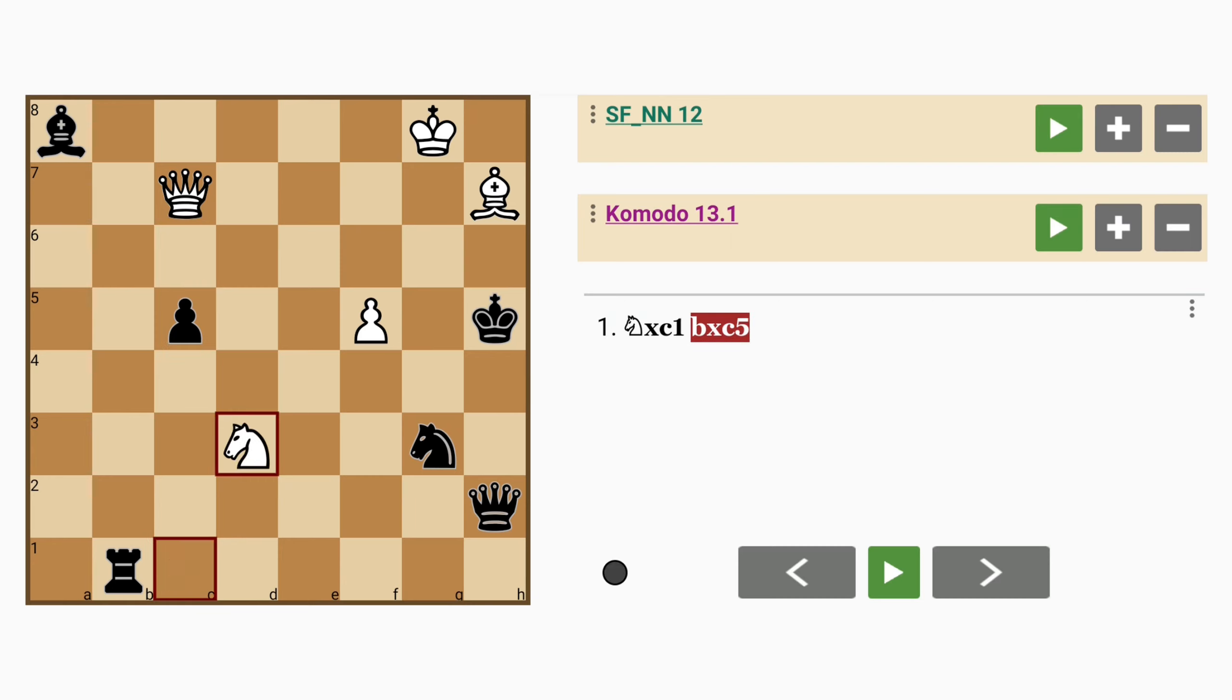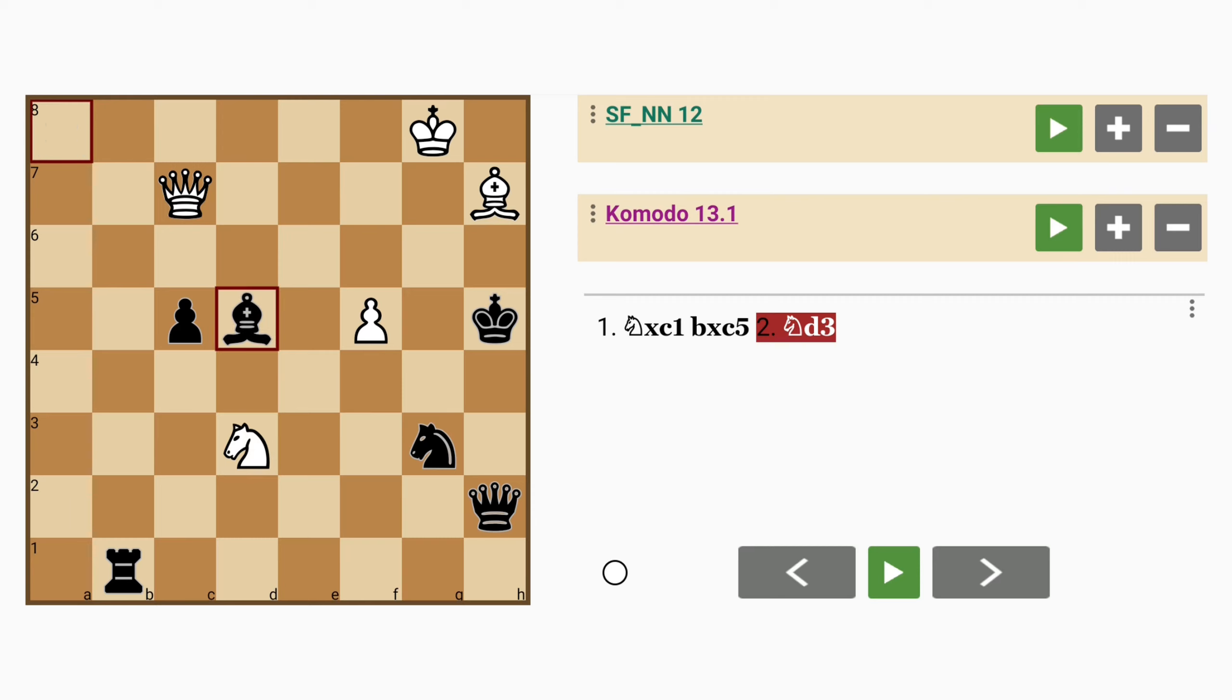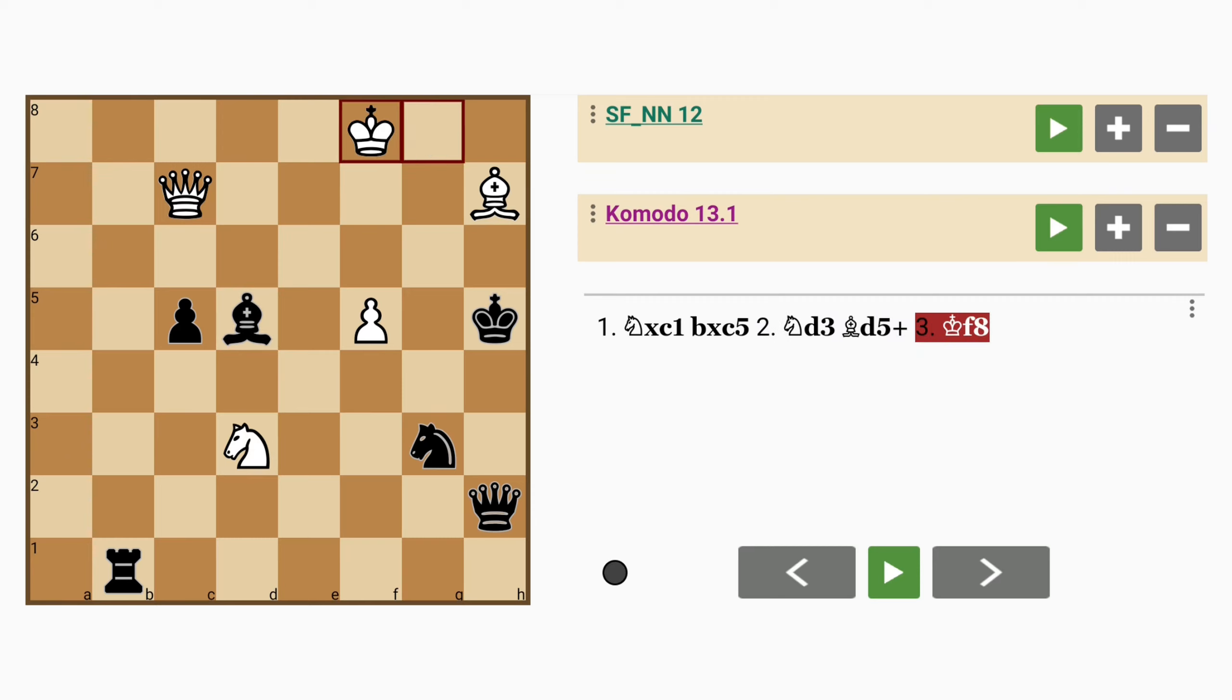And if the knight tries to escape to c3 because white is thinking about material or prioritizing it, he may not notice that bishop to d5 check leads to bigger problems. King to f8, queen to d2.